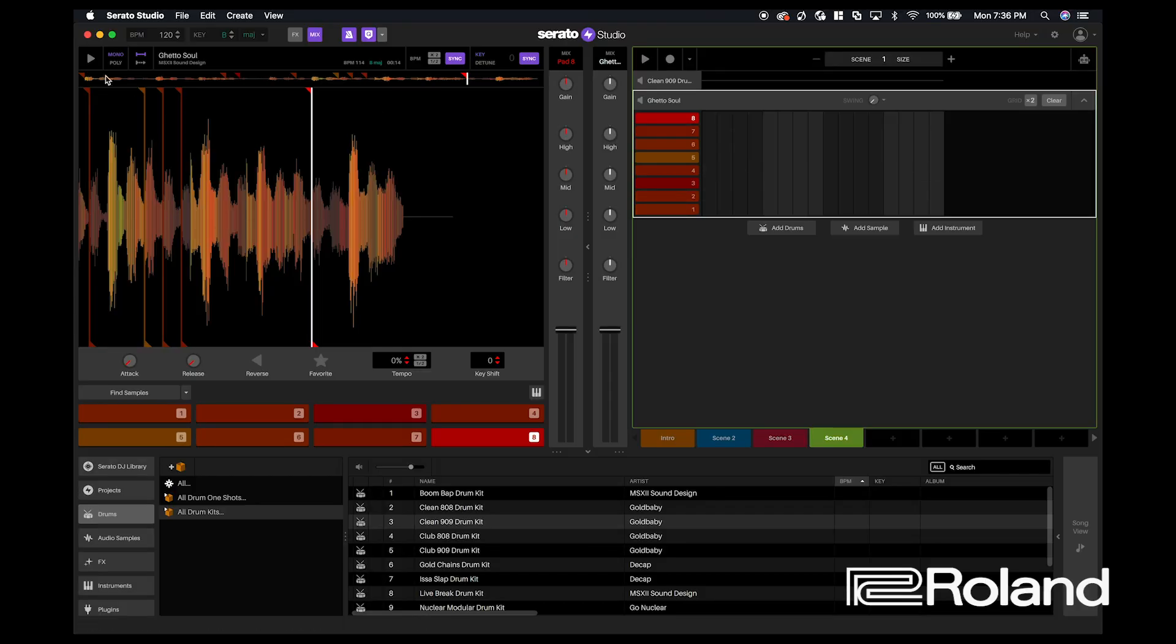And when I look at the sample, what I want to do is simply create a loop. So now that I have my sample, what I want to do is make sure that I'm in loop mode. So I want my sample to loop.